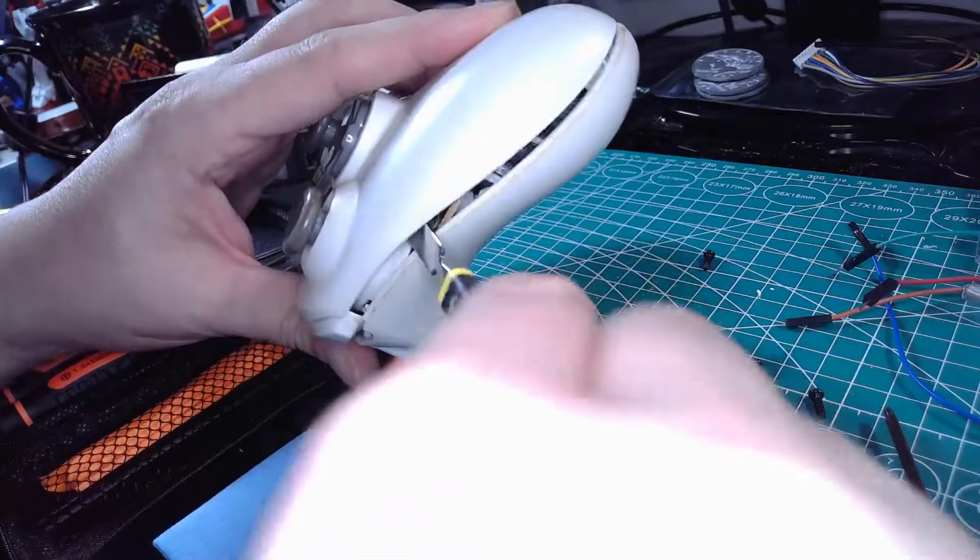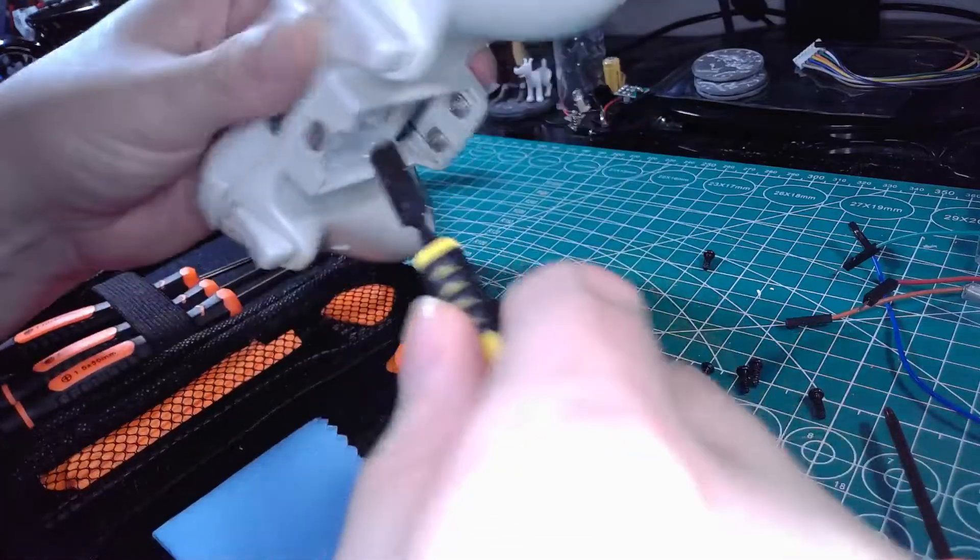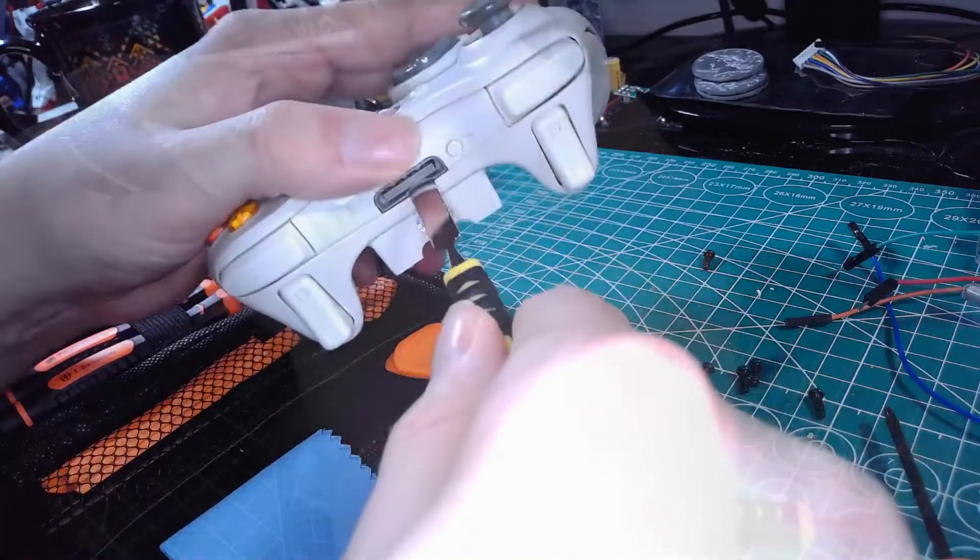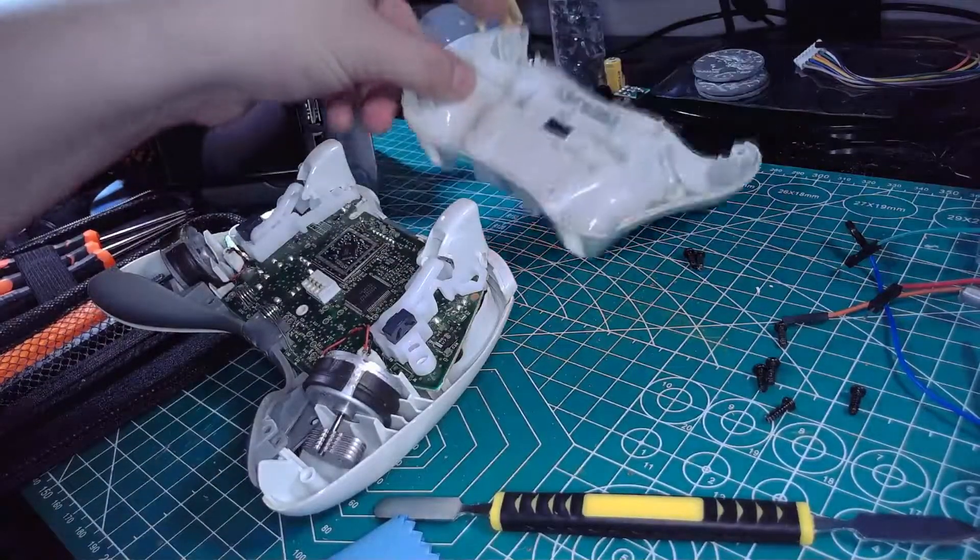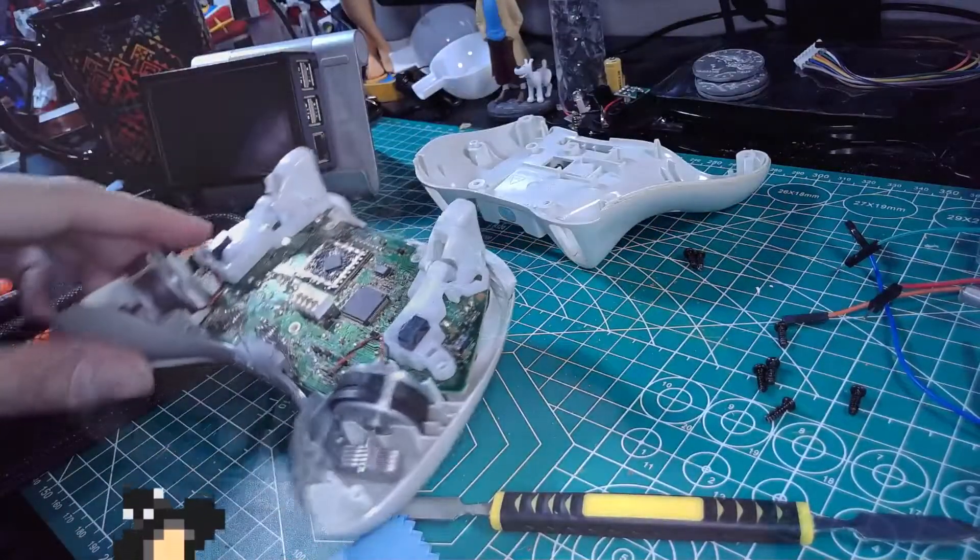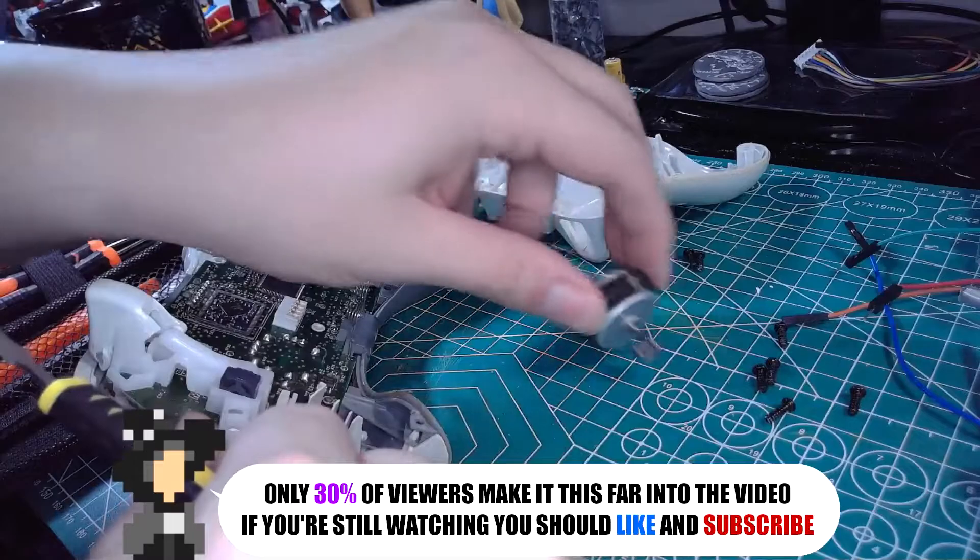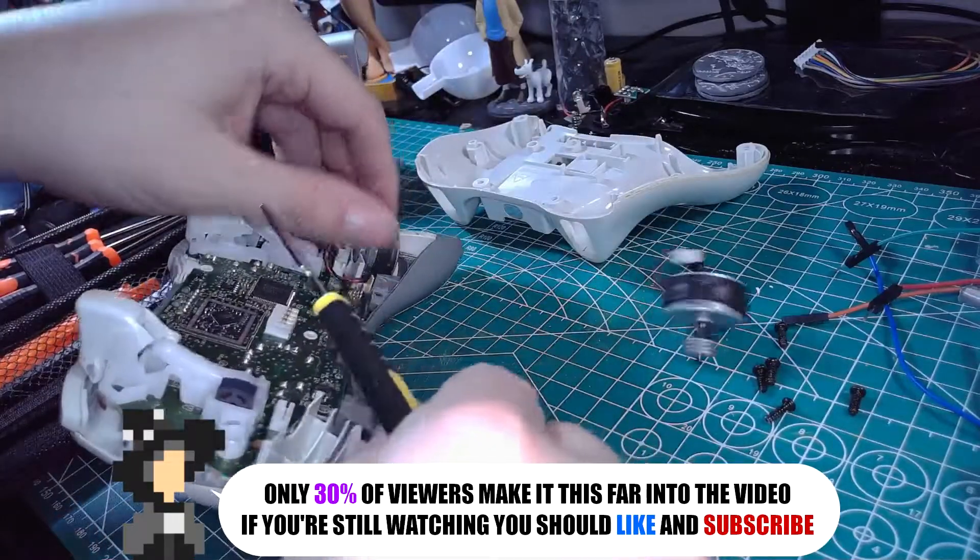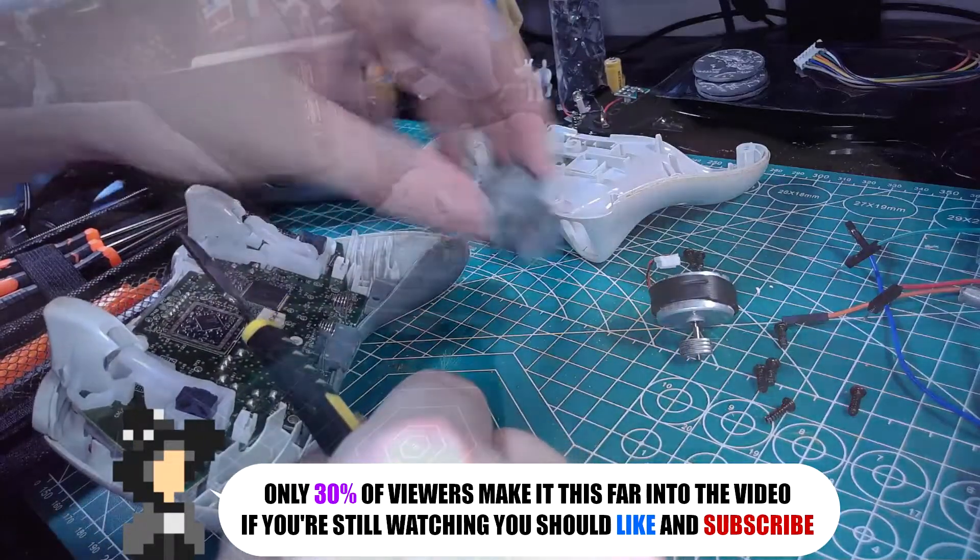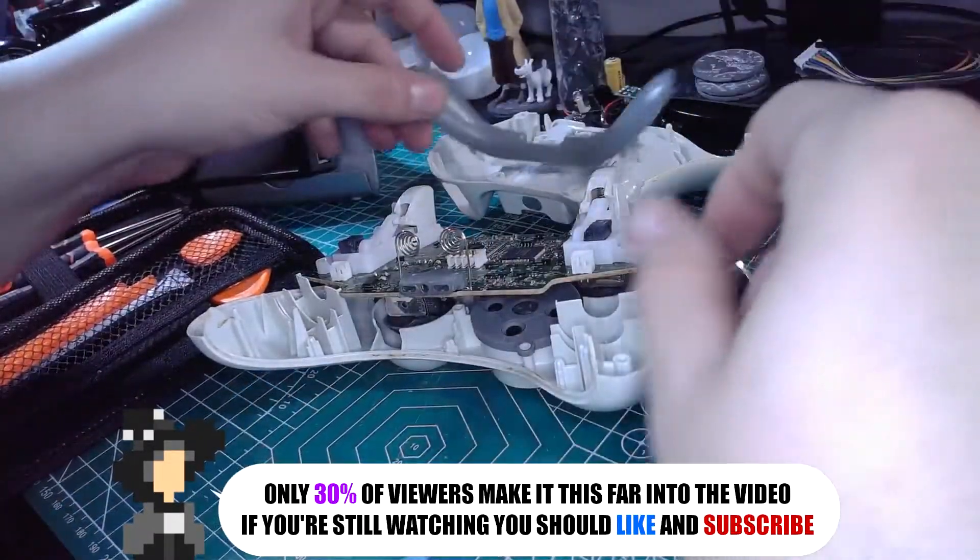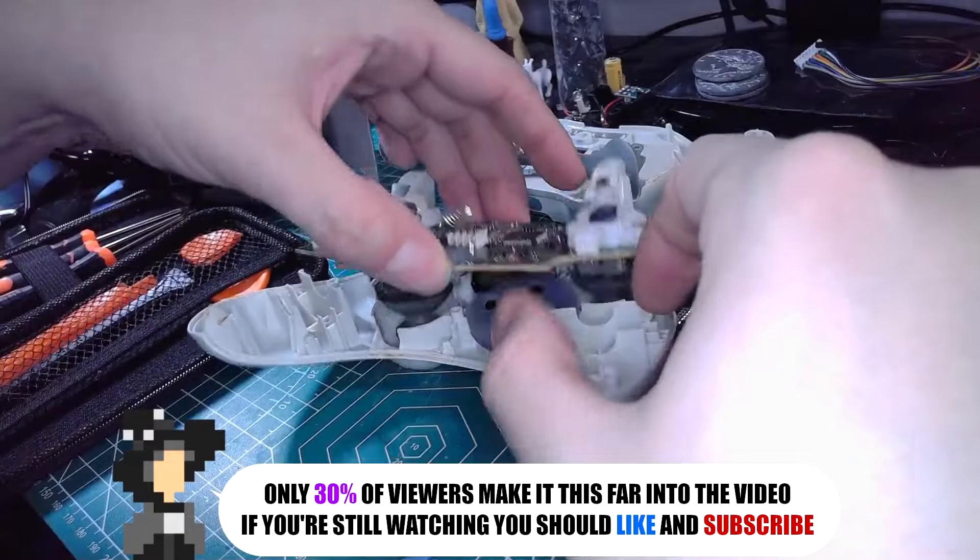The first thing we have to do is get the screws out of it and then get the case apart. Once that's done we just need to take out the motors and then the control board.